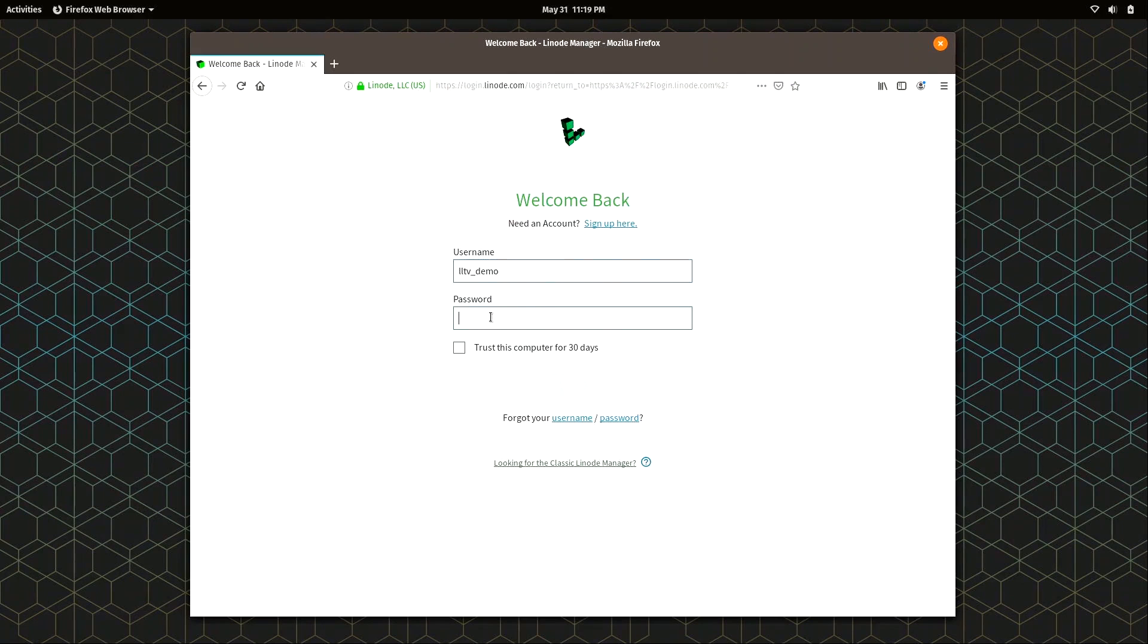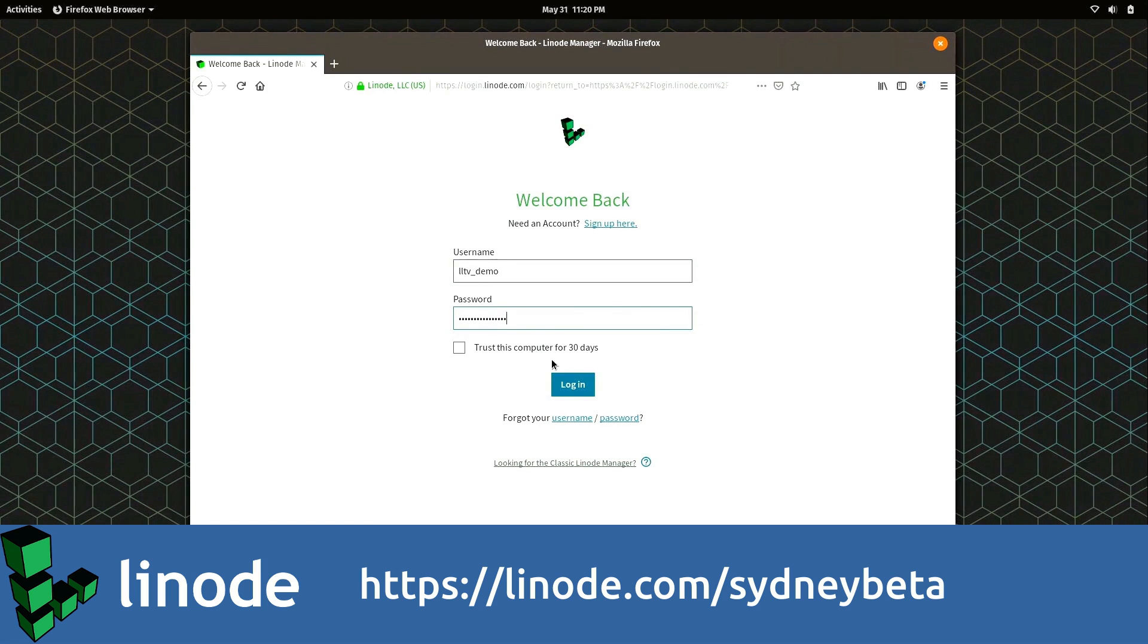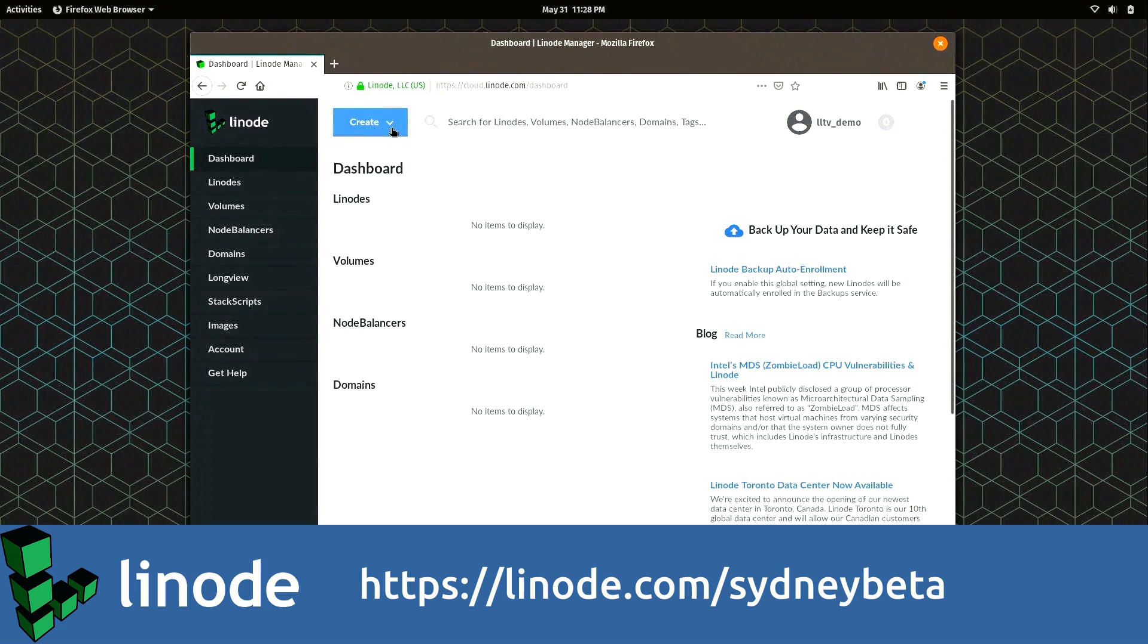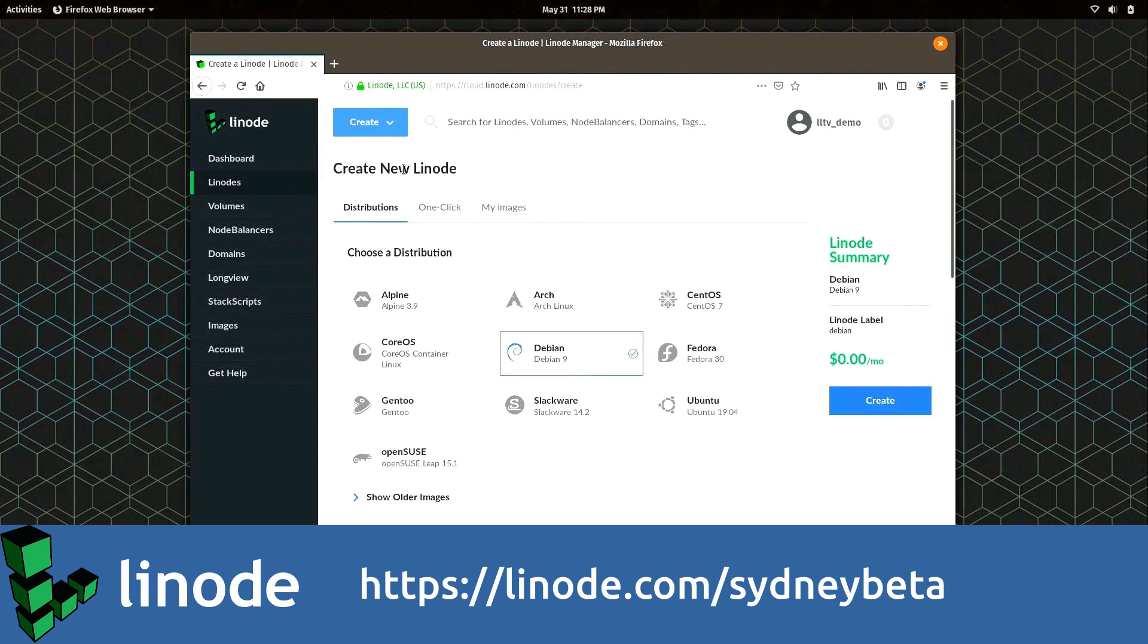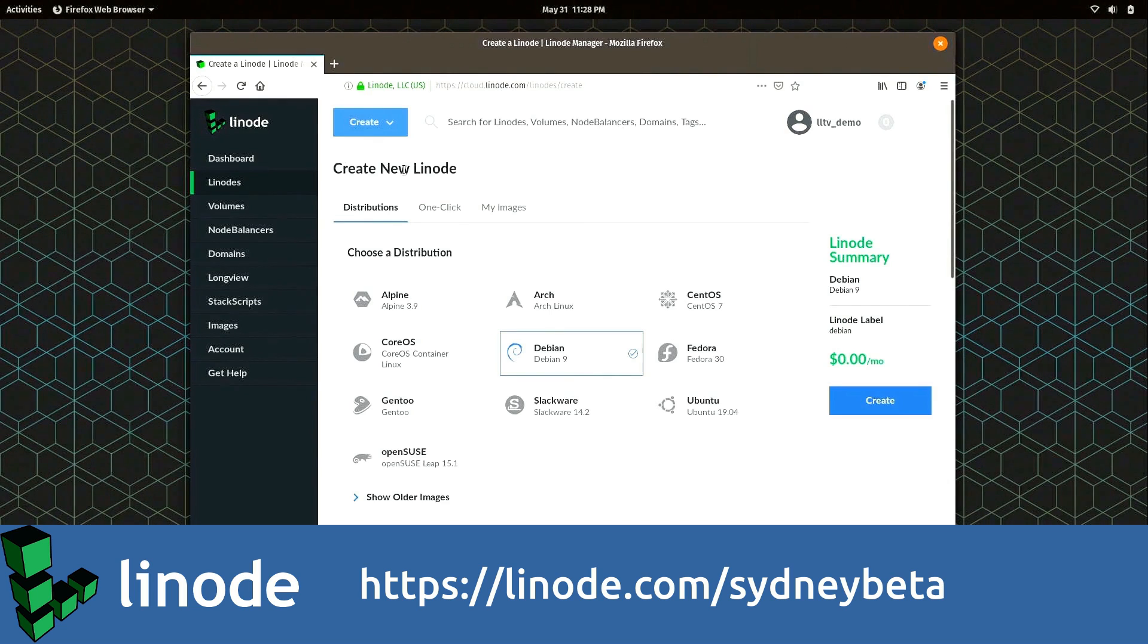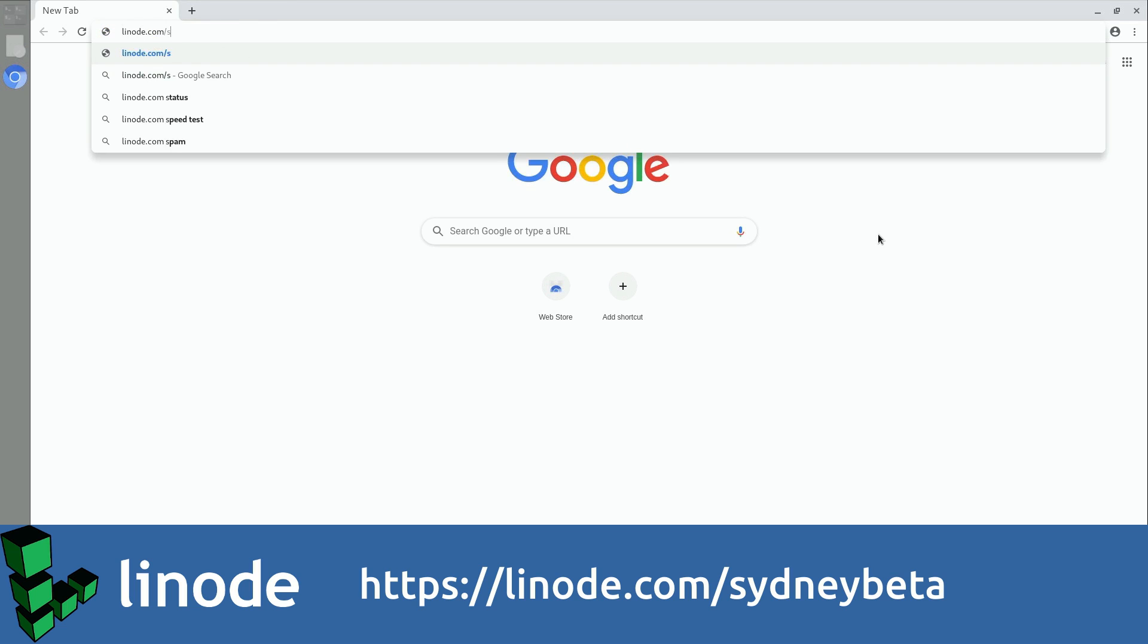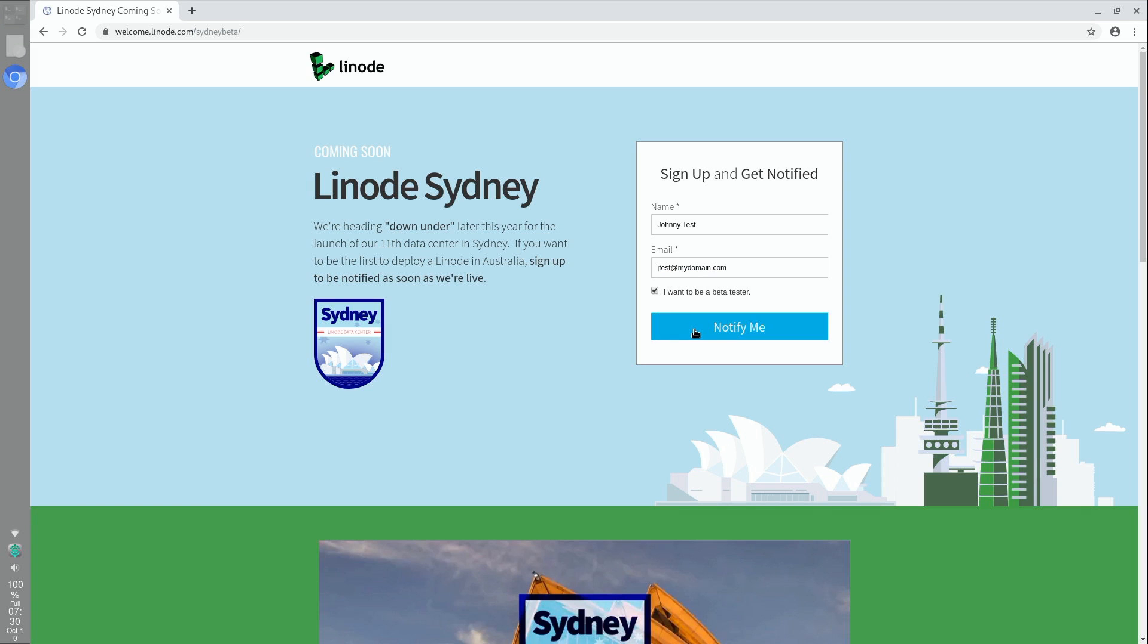We'll get back to the video shortly, but I'd like to take a moment to thank my sponsor, Linode. Linode has a special offer for subscribers of Learn Linux TV and wants your help testing out their new data center coming to Sydney, Australia by the end of 2019. Sign up to become a beta tester by visiting the link in the description.